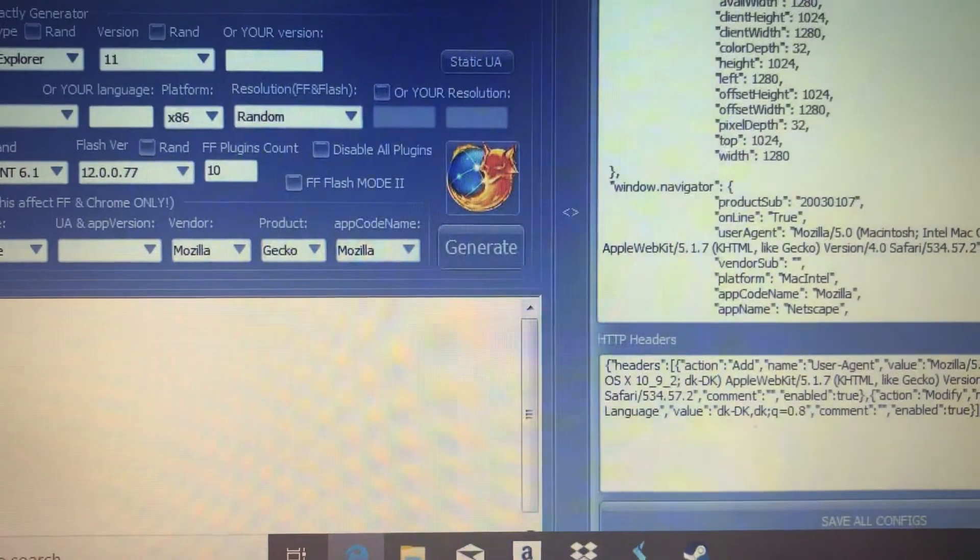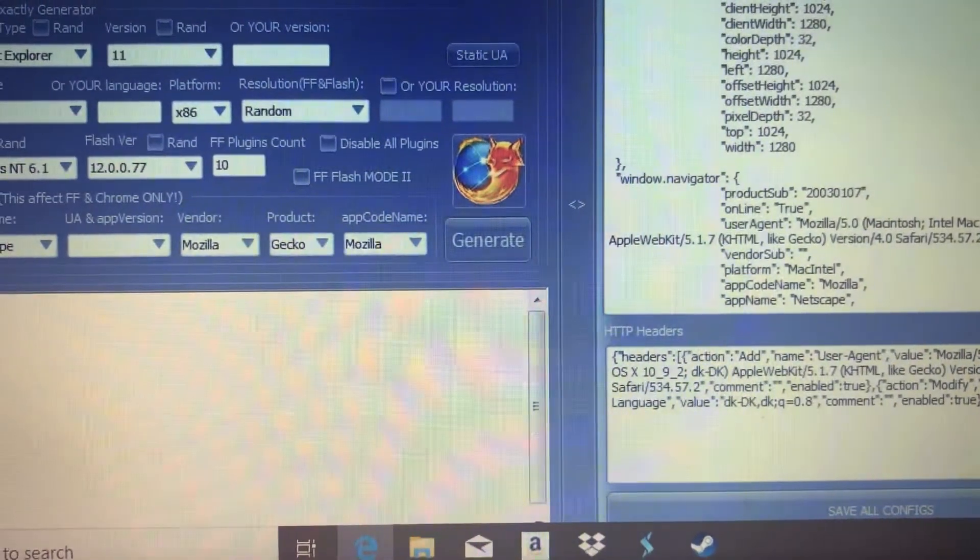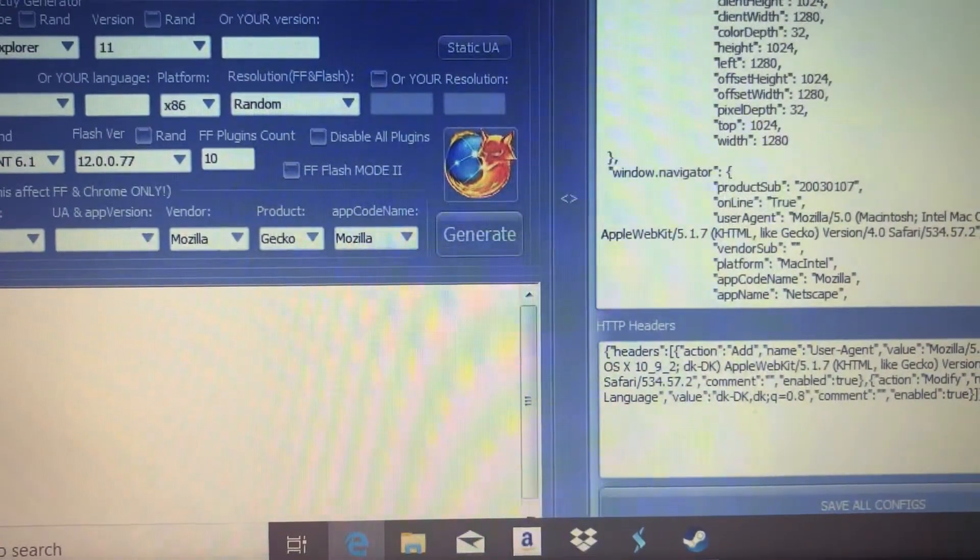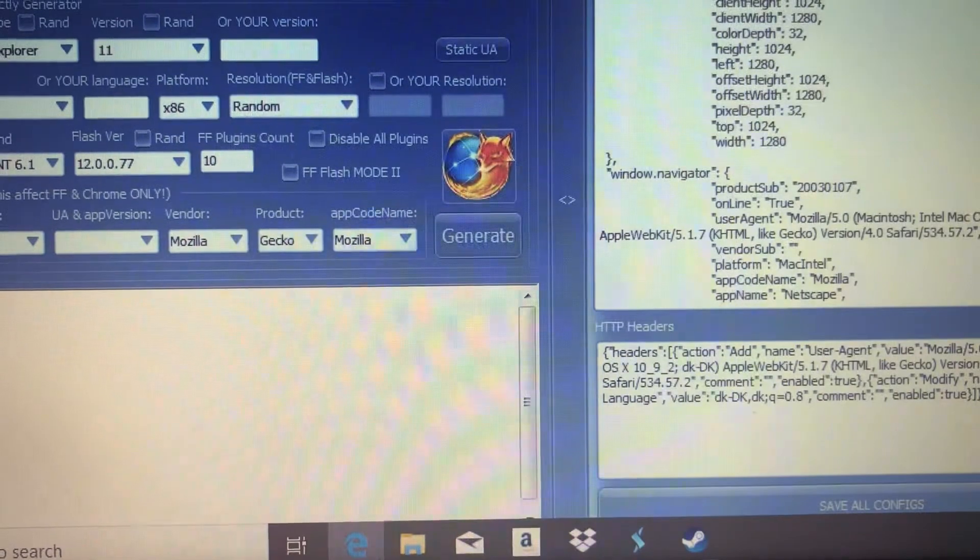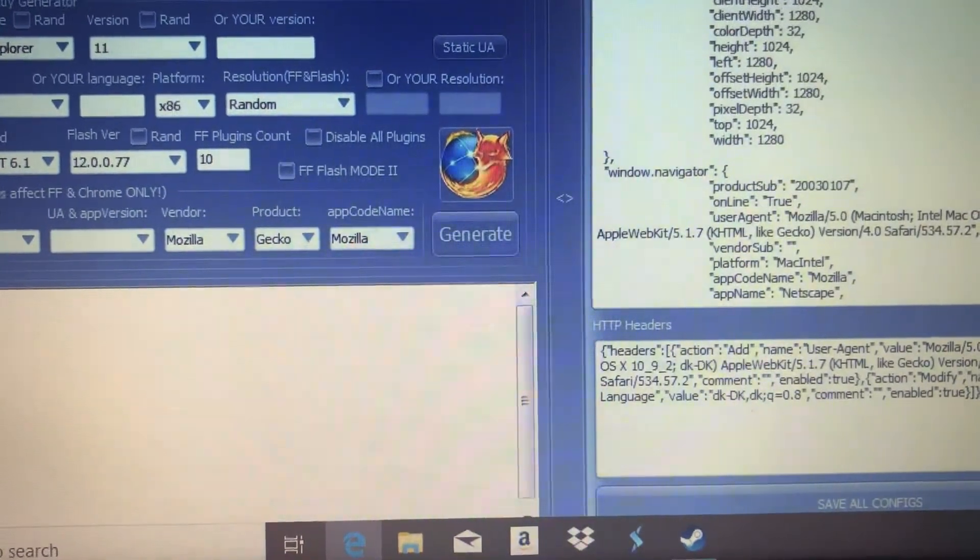Once you have downloaded it, please leave a comment and a review so we can get rid of these guys.